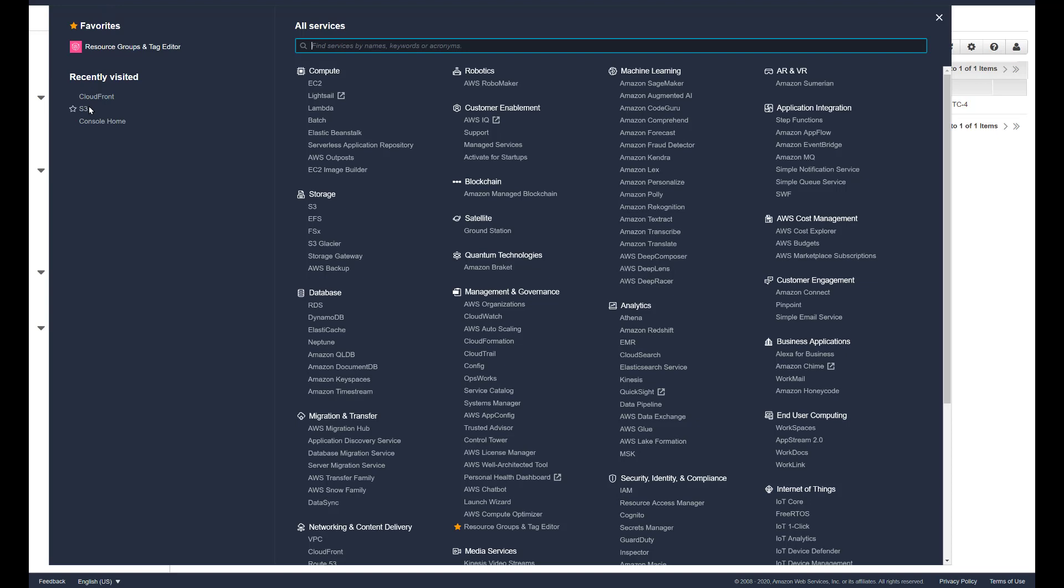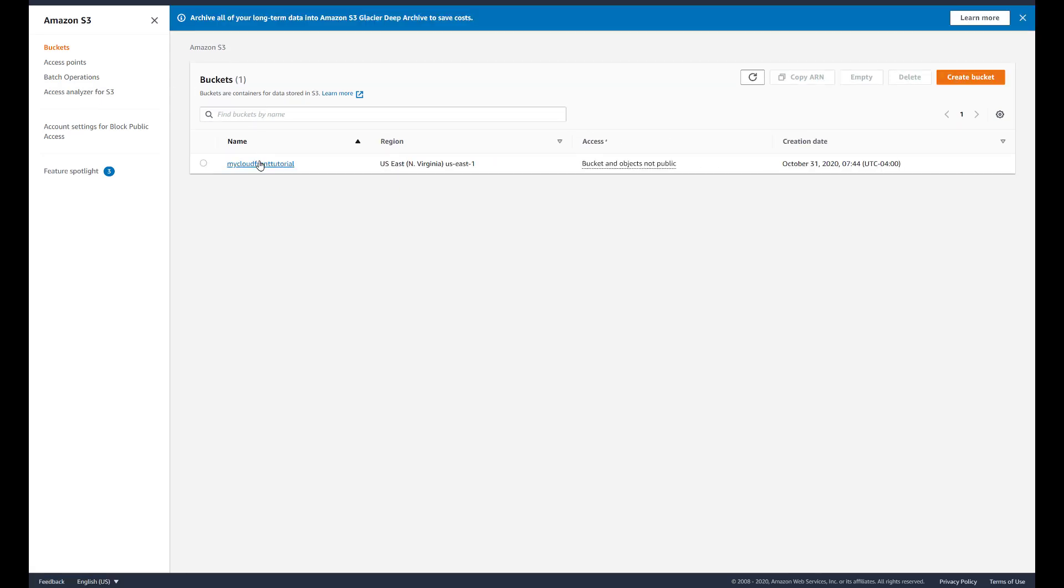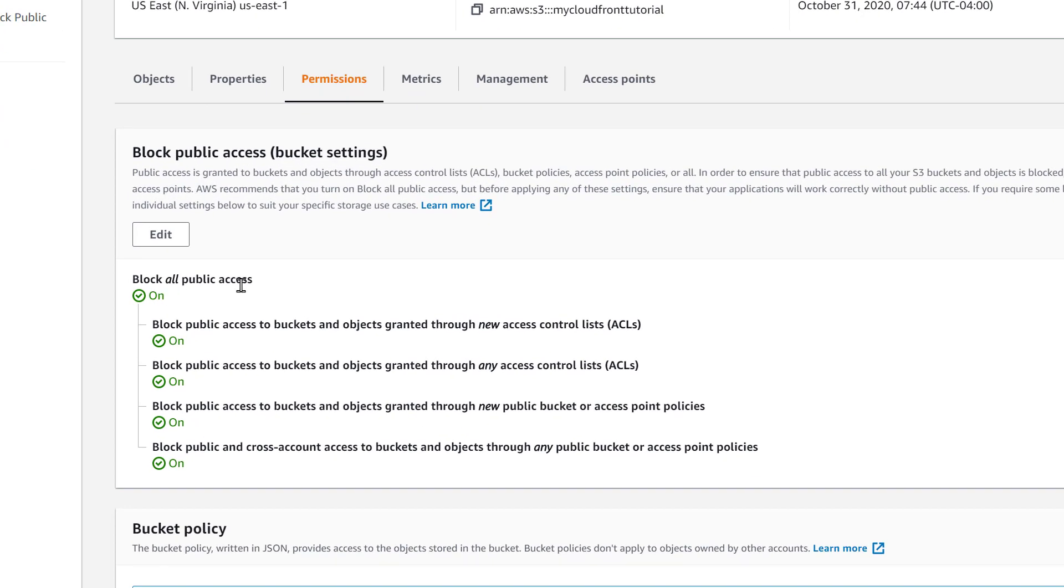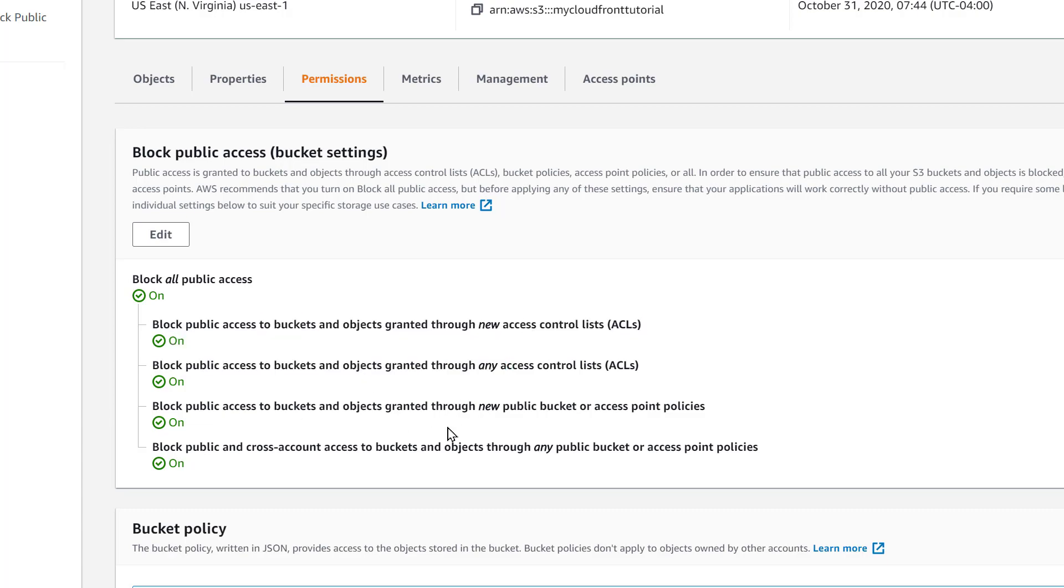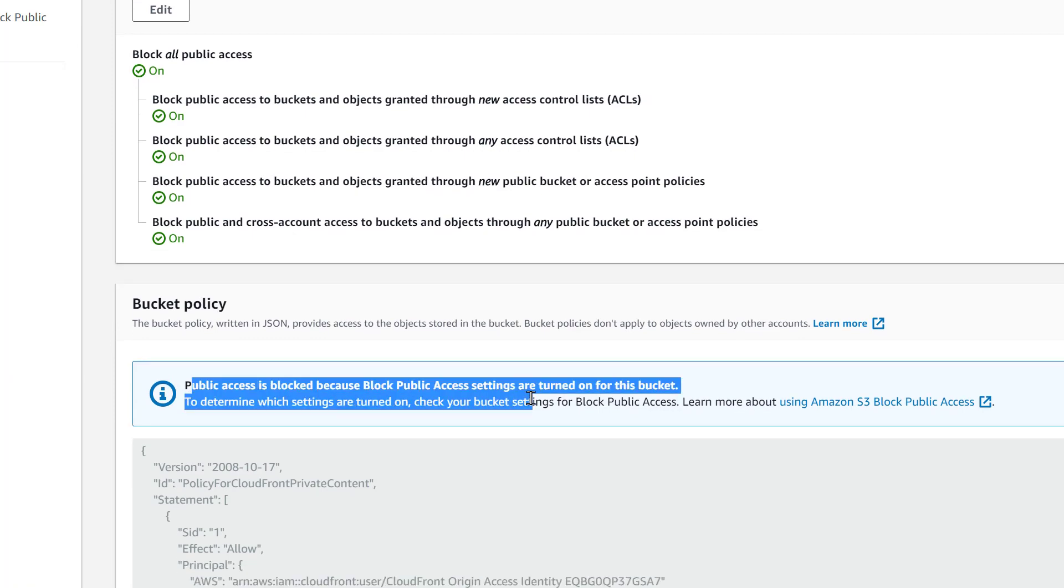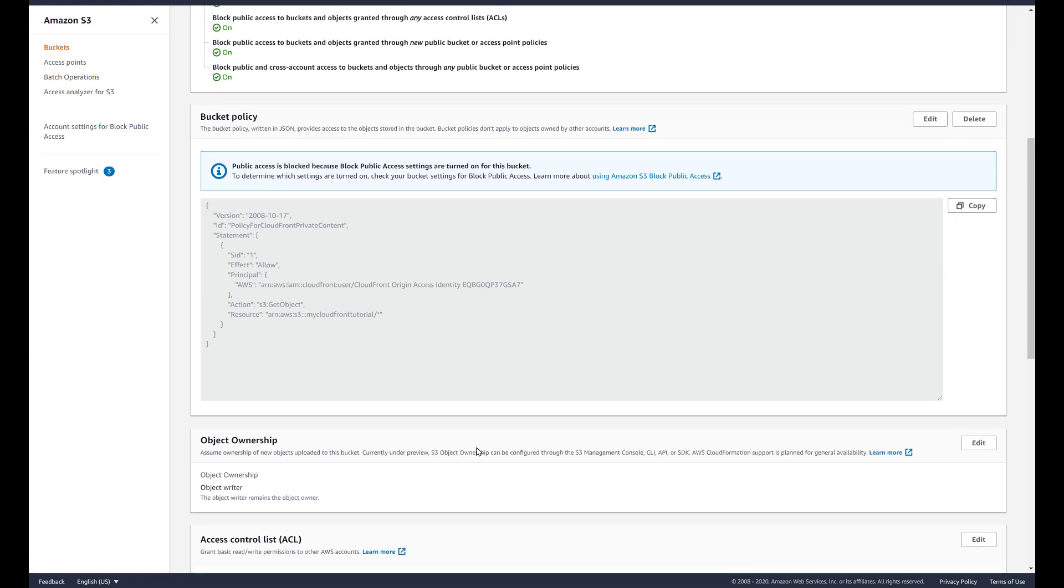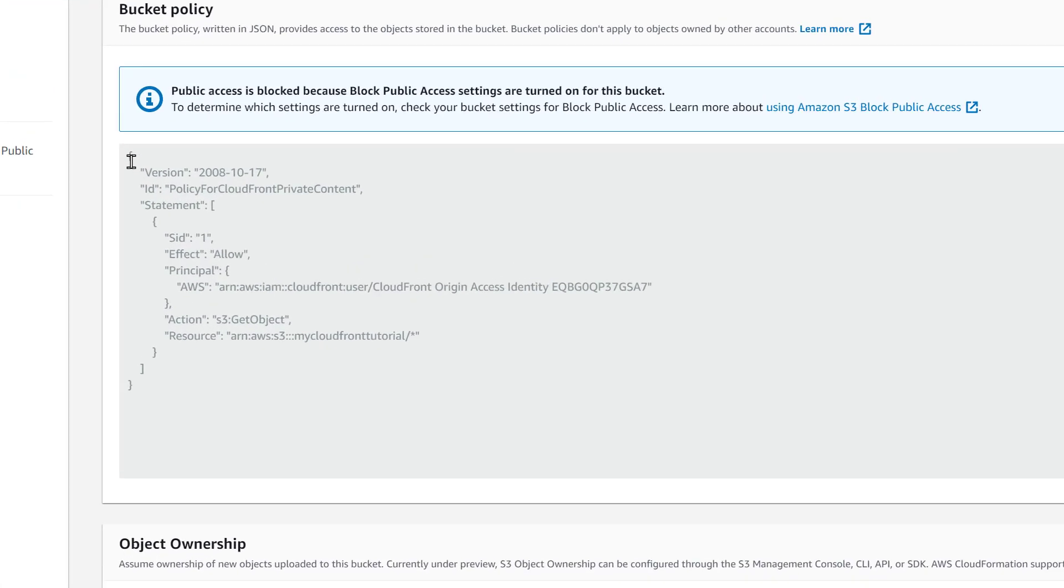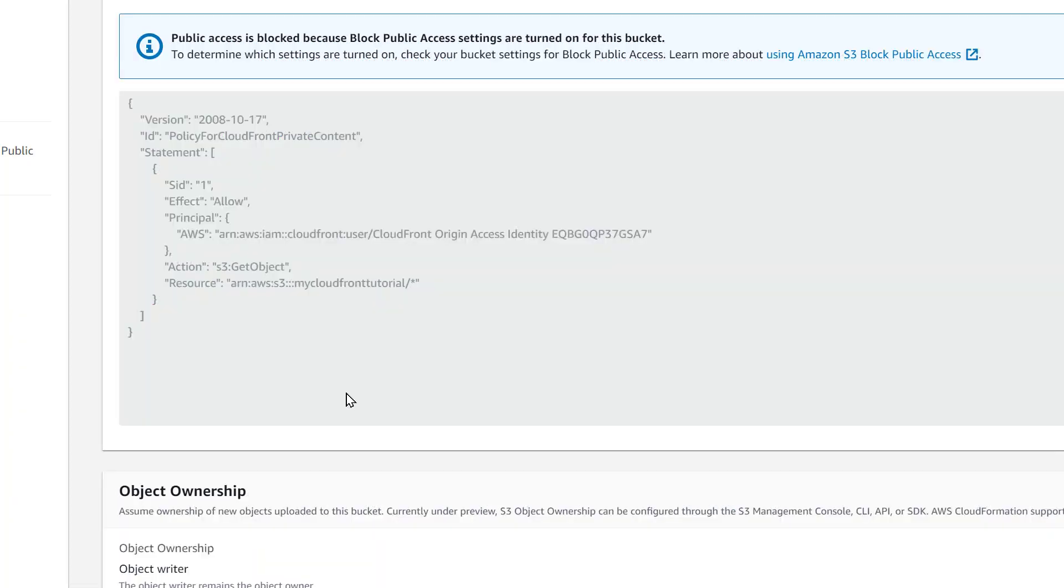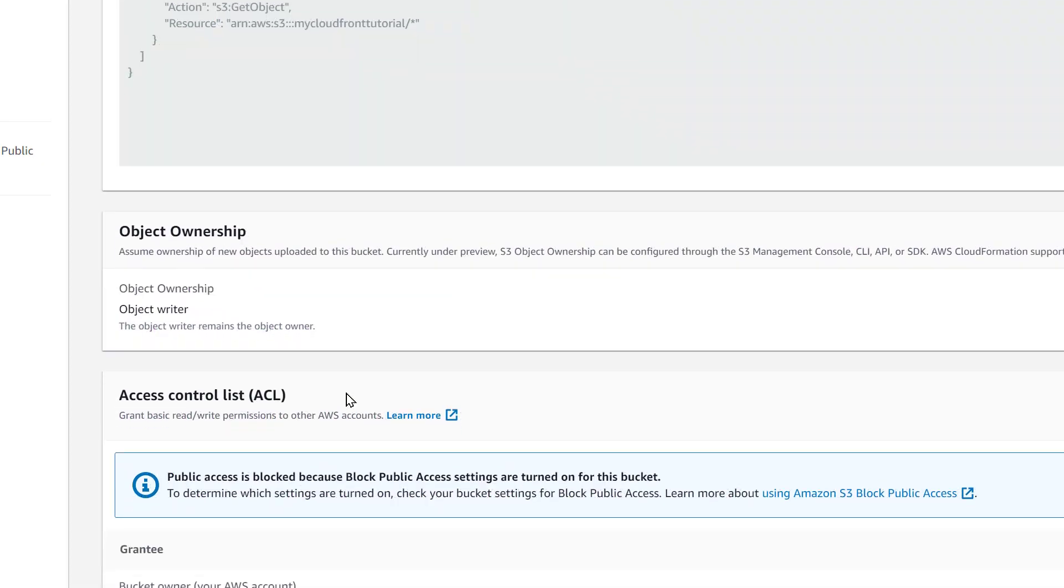Now one thing that I forgot to show you is our S3 bucket. Remember we made modifications because we could not access the website at the beginning, we kept getting an access denied. Let's go back to this bucket and look at our permissions. It still blocks all public access, right, all four of the new entries that Amazon puts on S3 buckets. But if we go to bucket policy, we will see that it has added a CloudFront origin access identity into it. This is what allows us to have that website up and running even though there is no public access on the bucket.